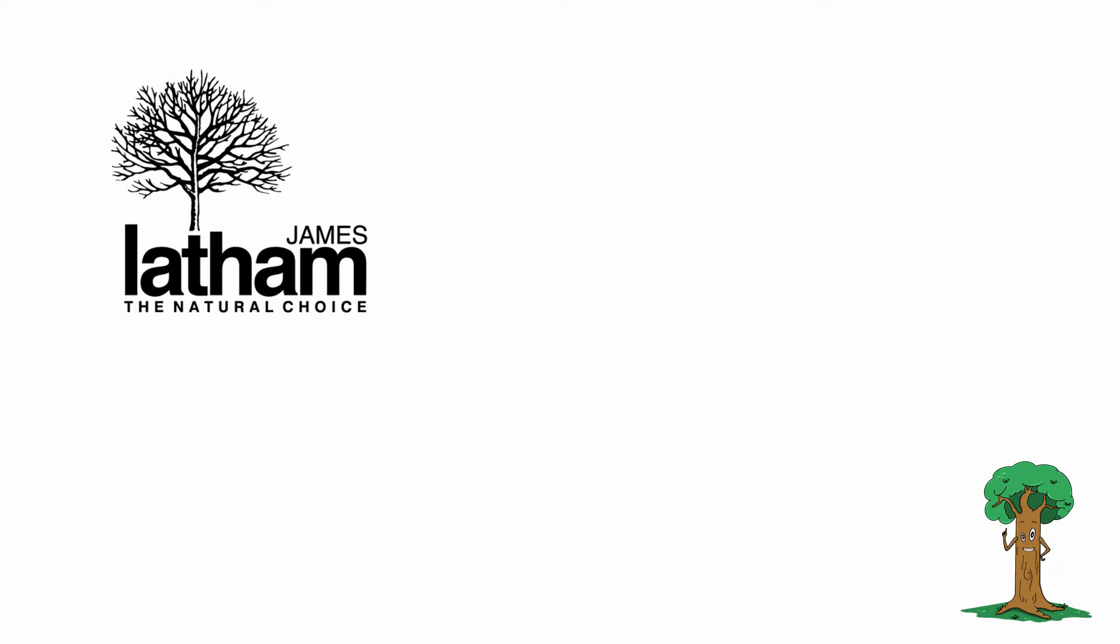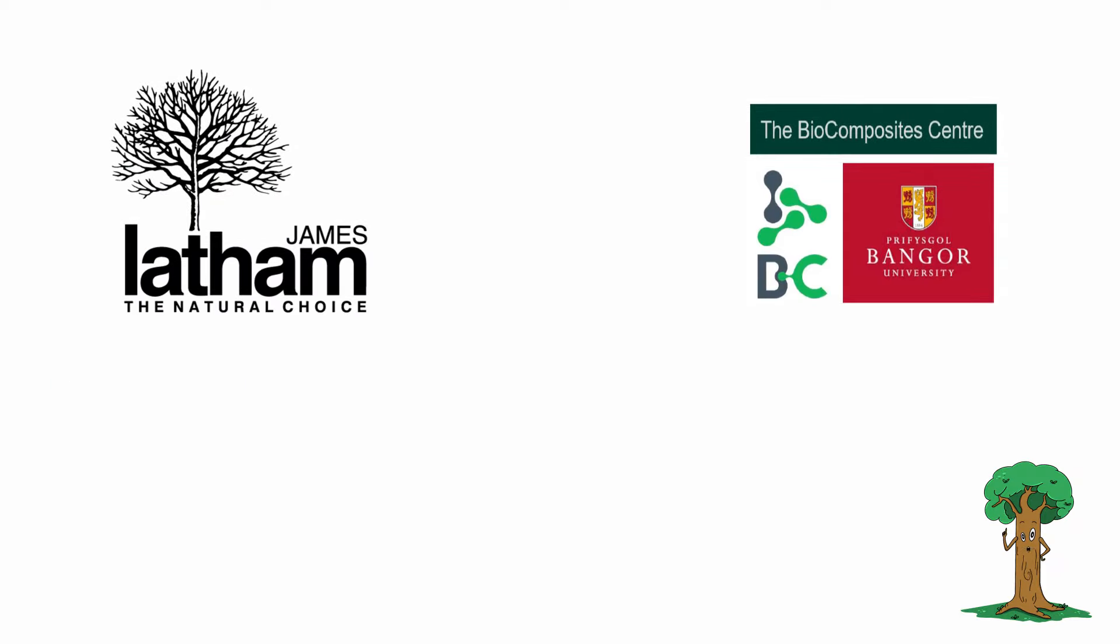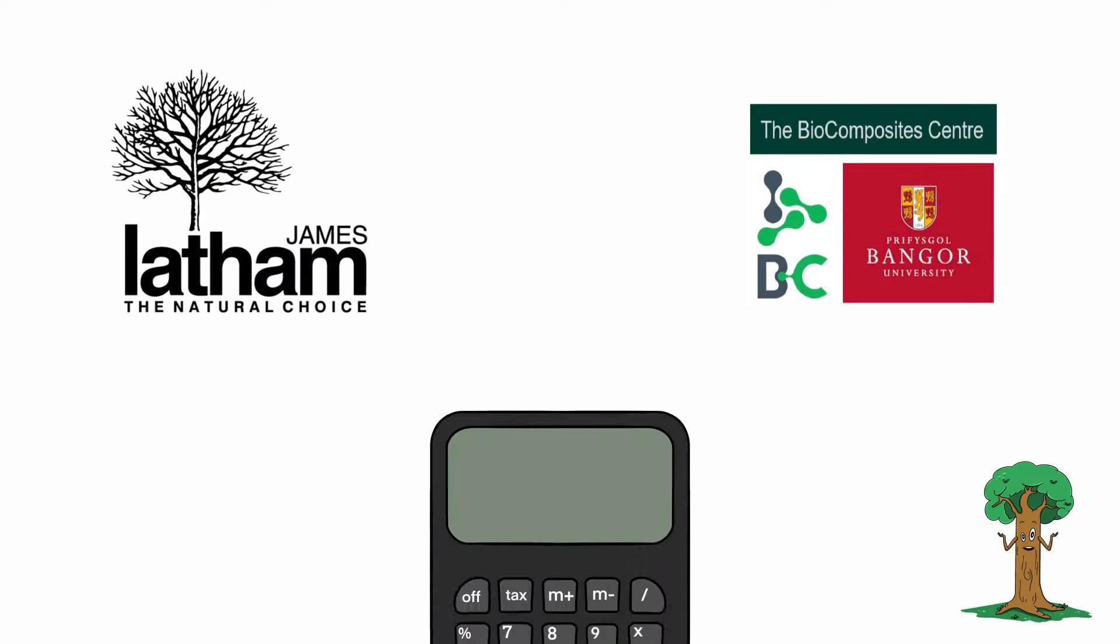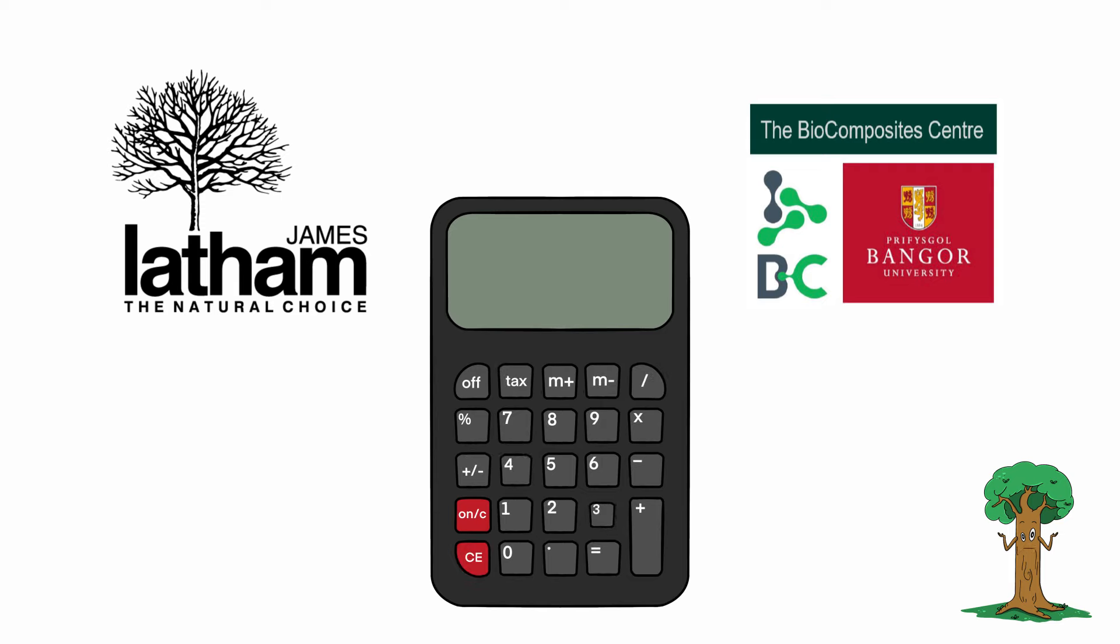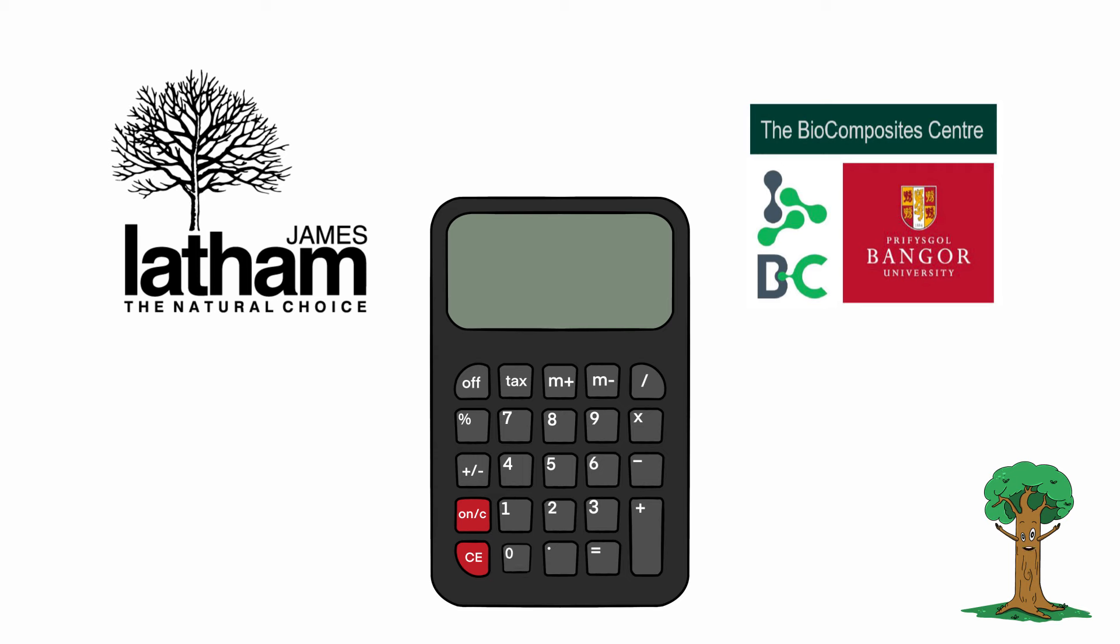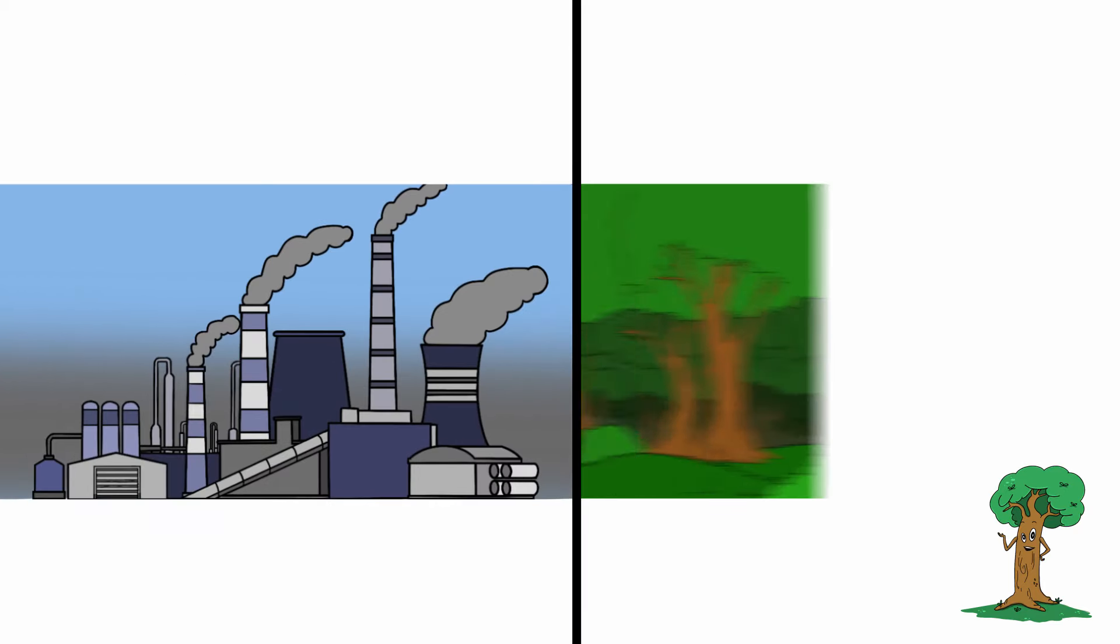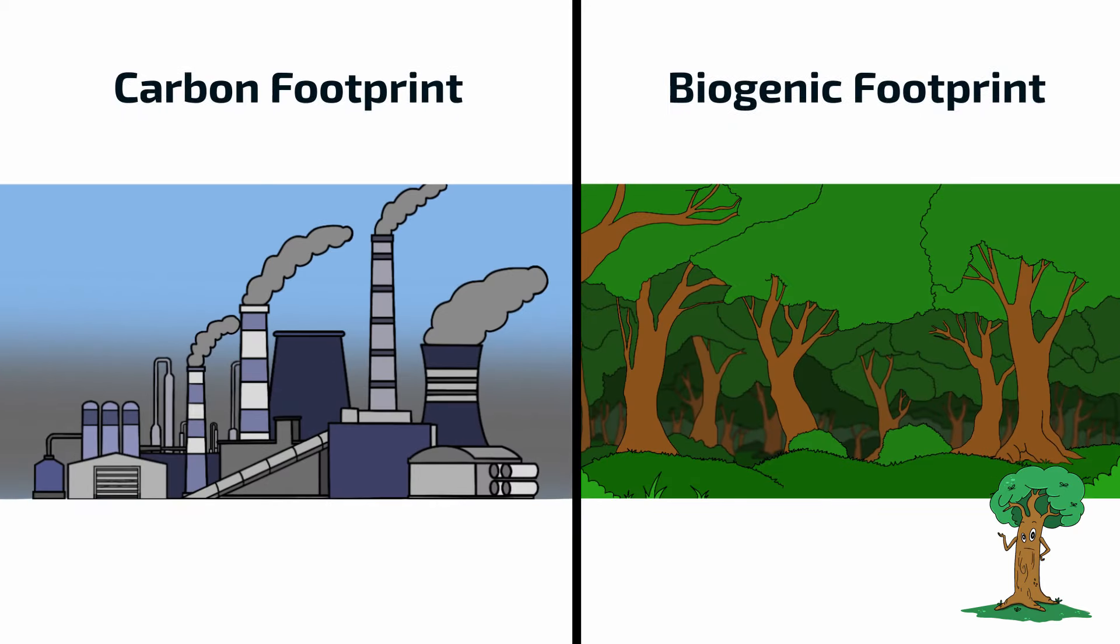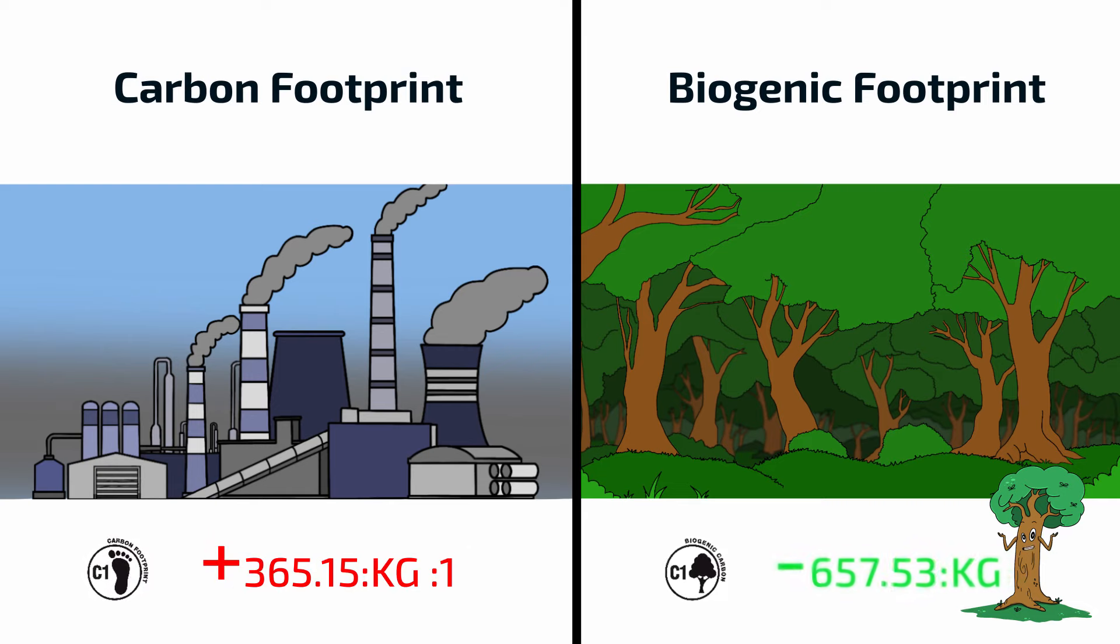In partnership with the Biocomposites Centre at Bangor University, James Latham has developed a pioneering carbon calculator that demonstrates the carbon performance of our timber products. The calculator provides data in two categories, and the outputs will be shown on all key documents.